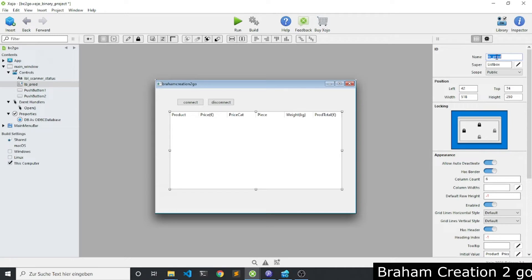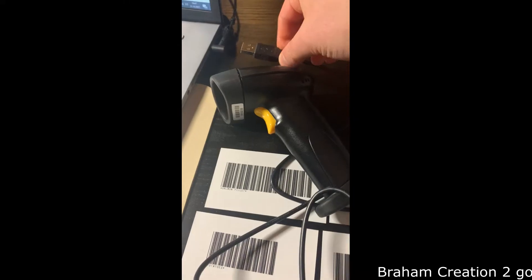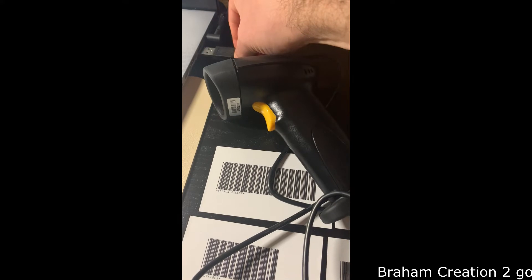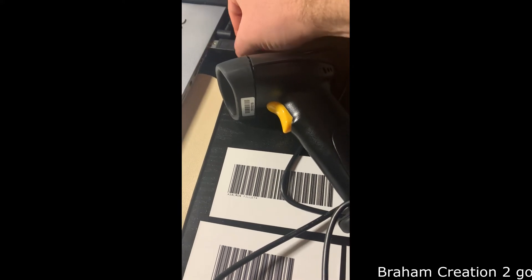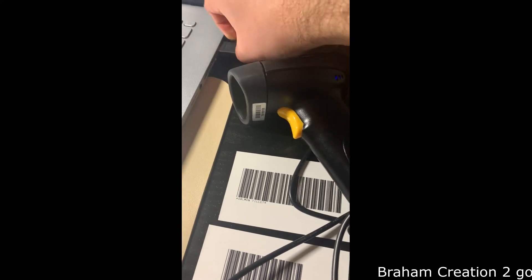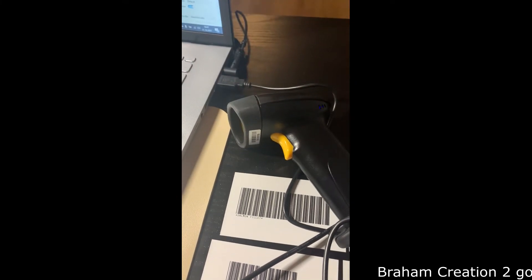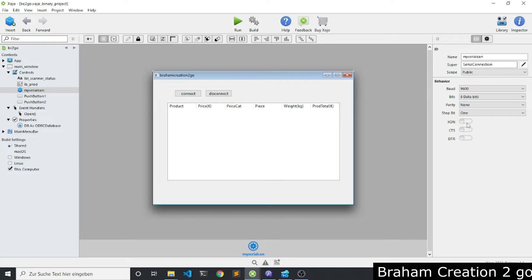Step number three: plug in the barcode scanner. Step number four: connect to the device.